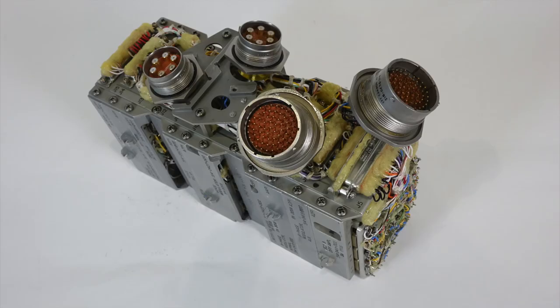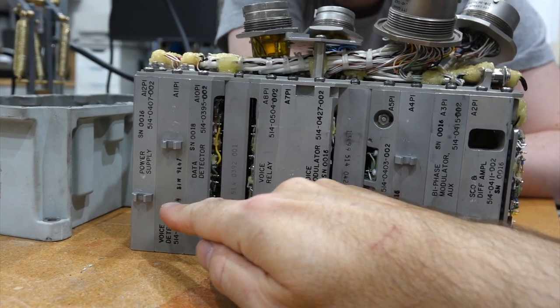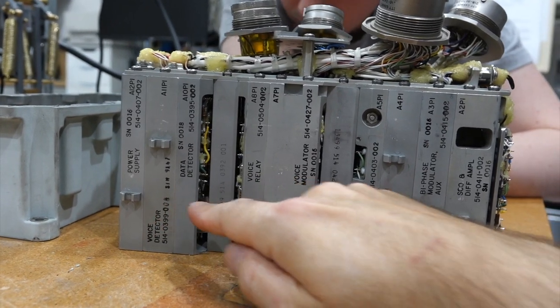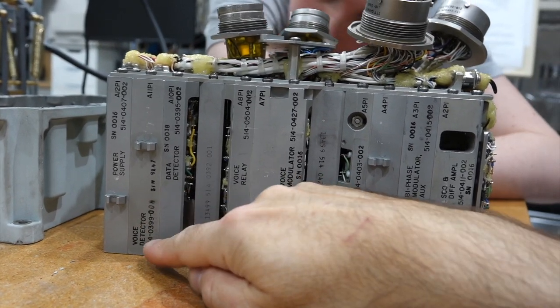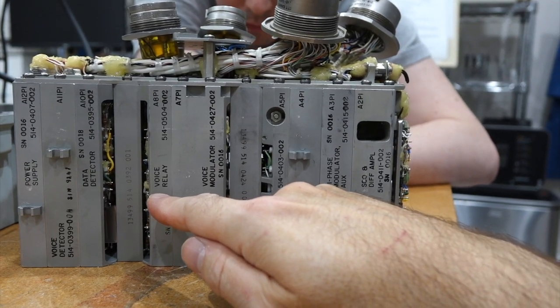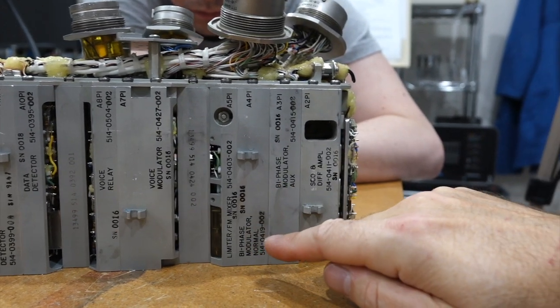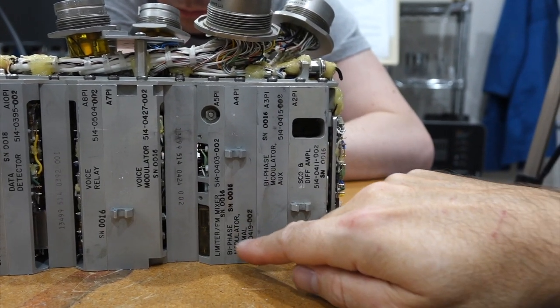All of the traffic goes through this little box. Voice up, voice down, command up, telemetry down, dumps of voice and data from the flight recorder, TV, LEM relay, and more. And to make matters worse, there are a whole bunch of redundant emergency modes that make things even more complicated.